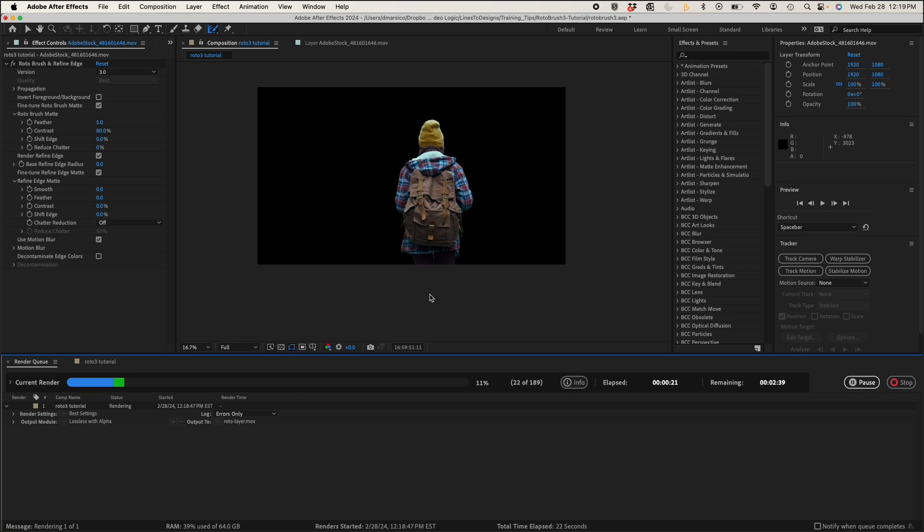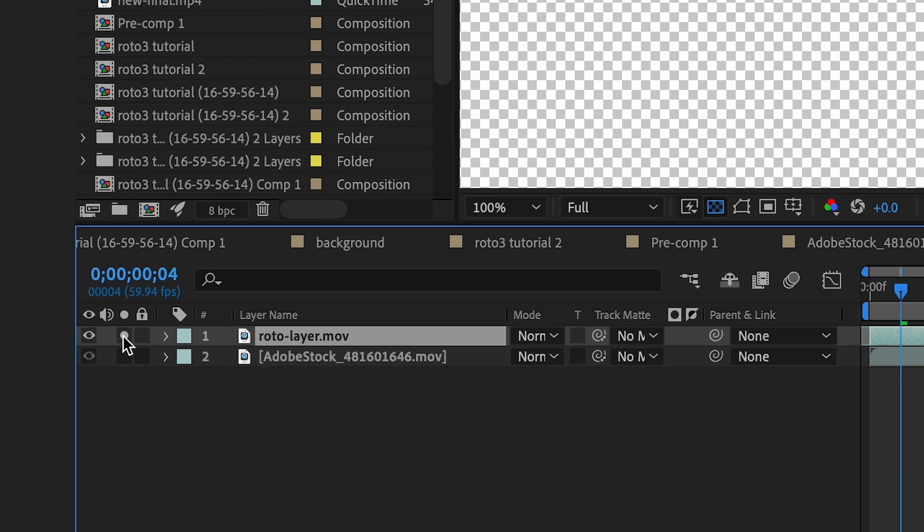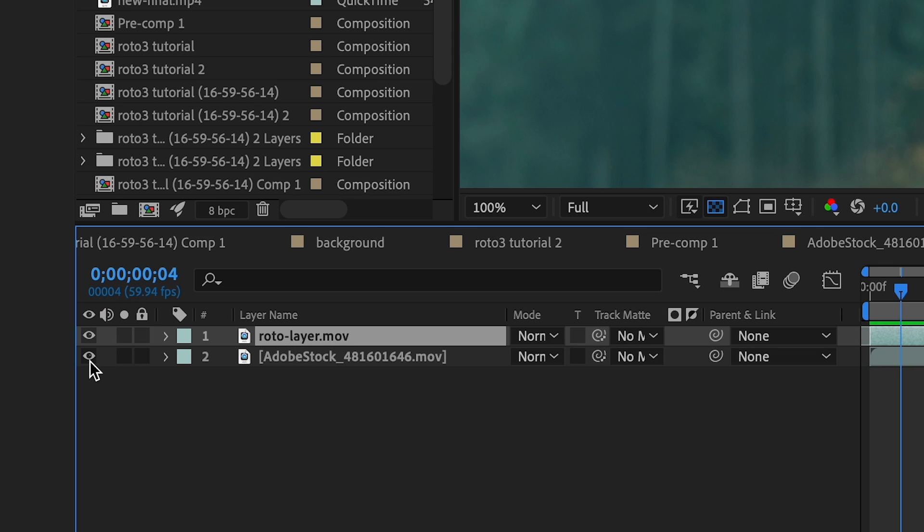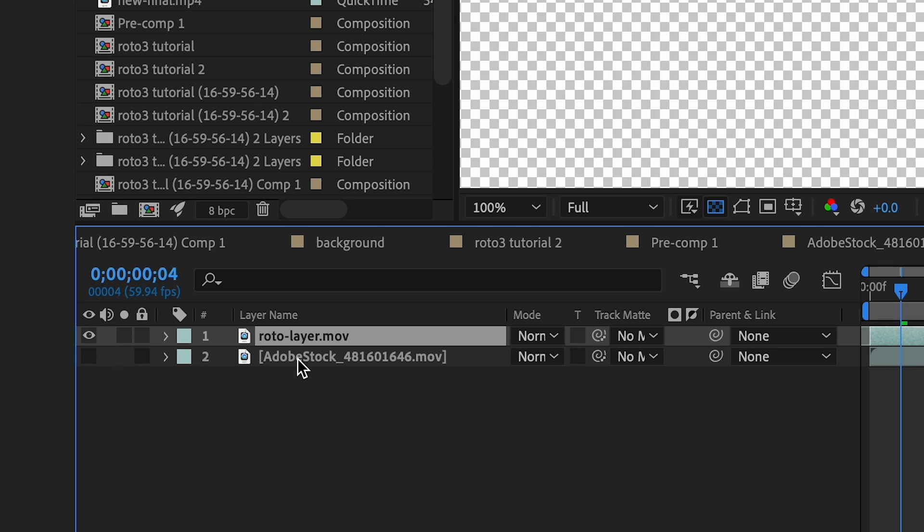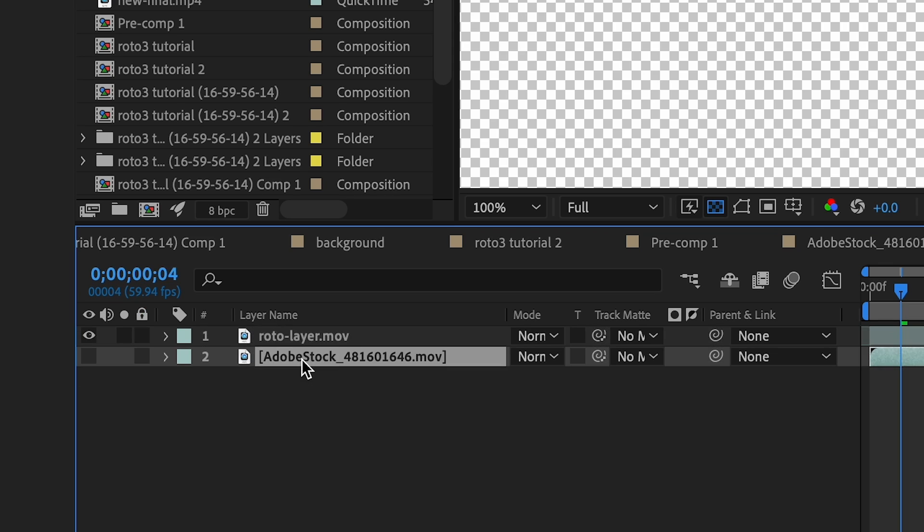Render and bring that into your comp, replacing your roto brush video layer. And let's actually keep our roto brush source layer. We'll hide this because we'll need this for tracking.